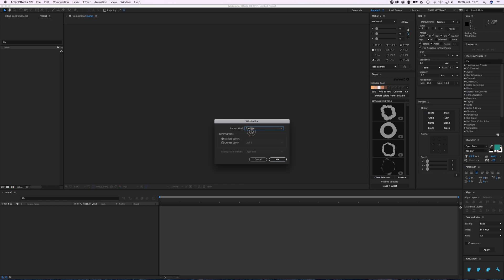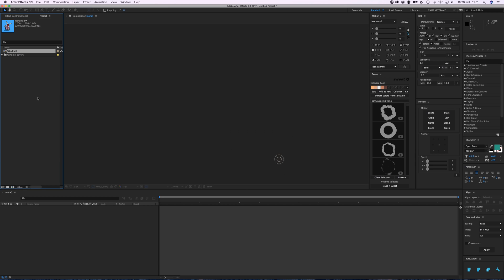It says 'Import Kind: Composition or Footage'. If you click on footage, it will just be one merged layer, which is not what we want. Choose composition - it keeps every layer. Layer size, just keep it on layer size. Then you see here it creates a separate composition.